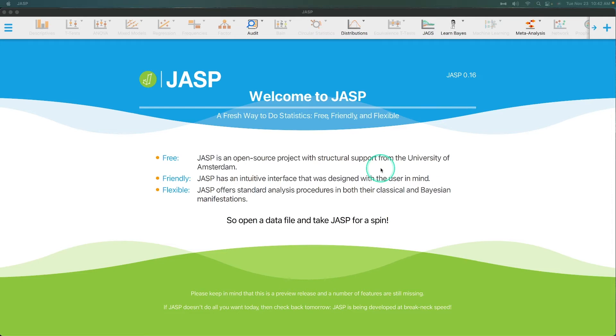Hey everybody and welcome to another JASP tutorial. In this tutorial, we are going to talk about some of the changes that came in 0.15, the edition that came out back in September or October of this year, 2021.